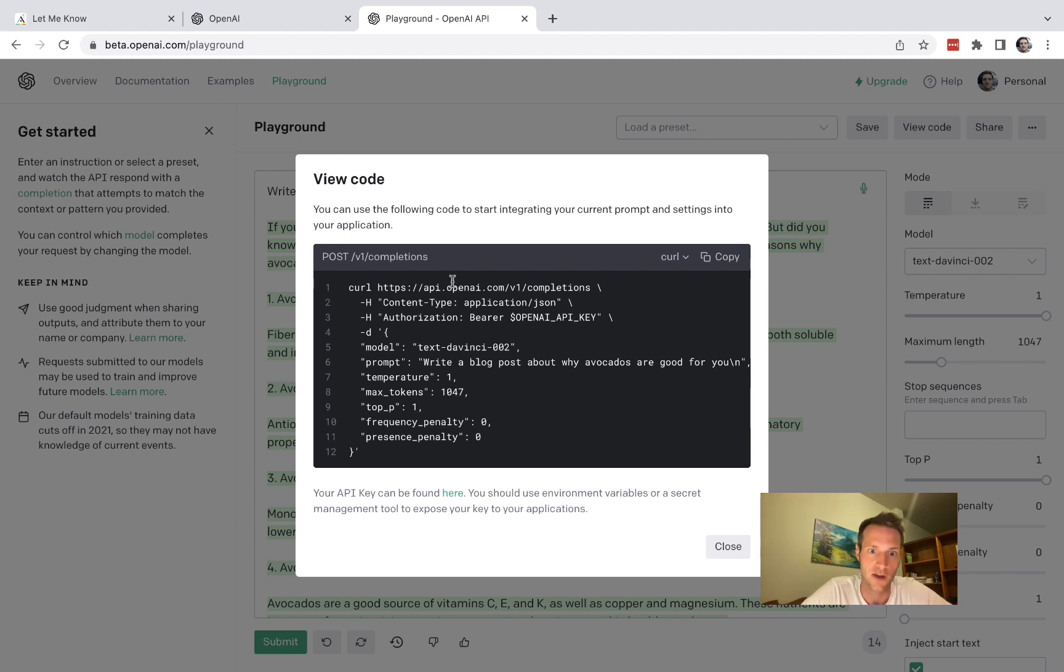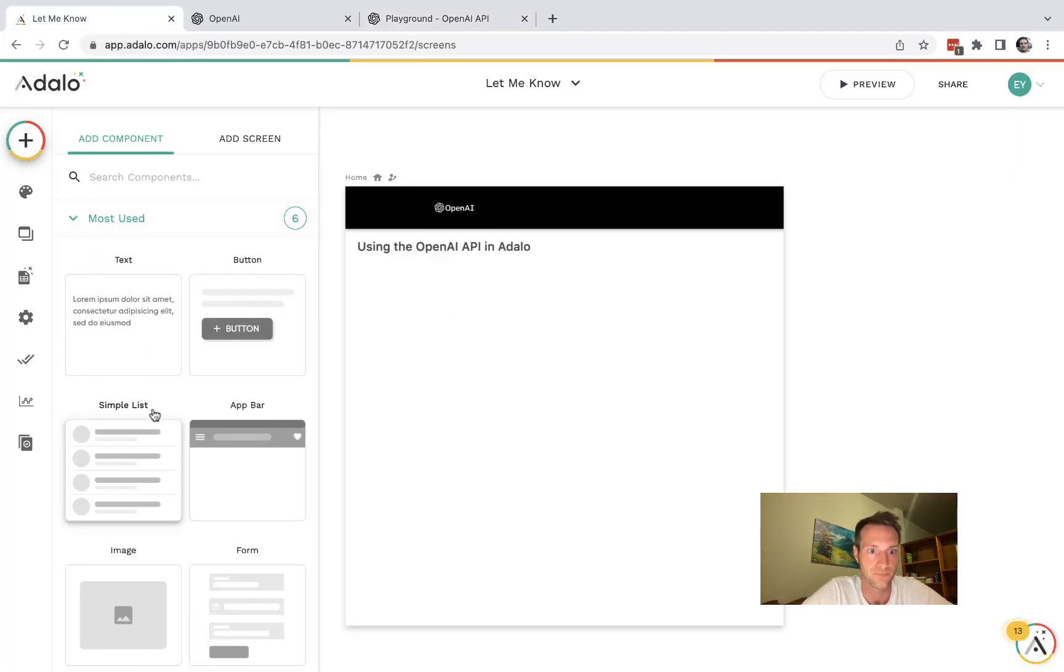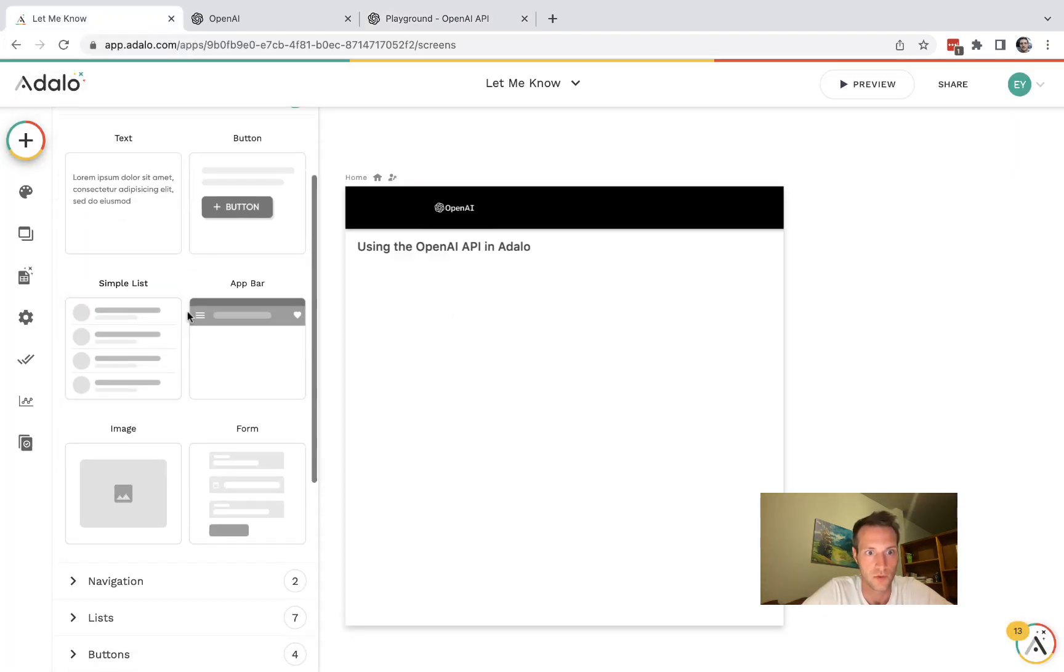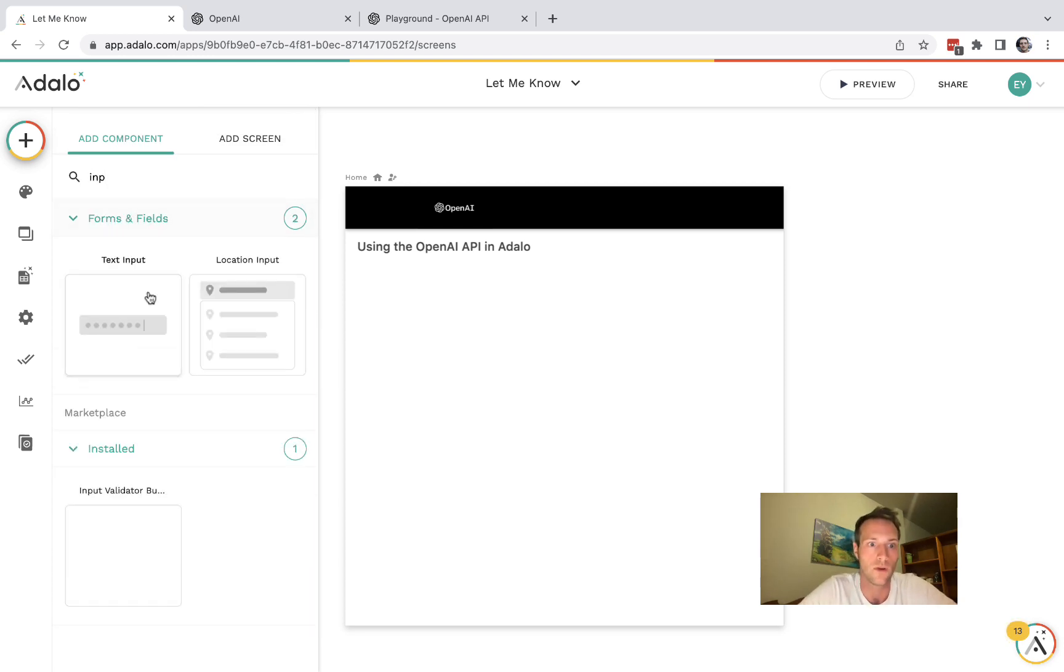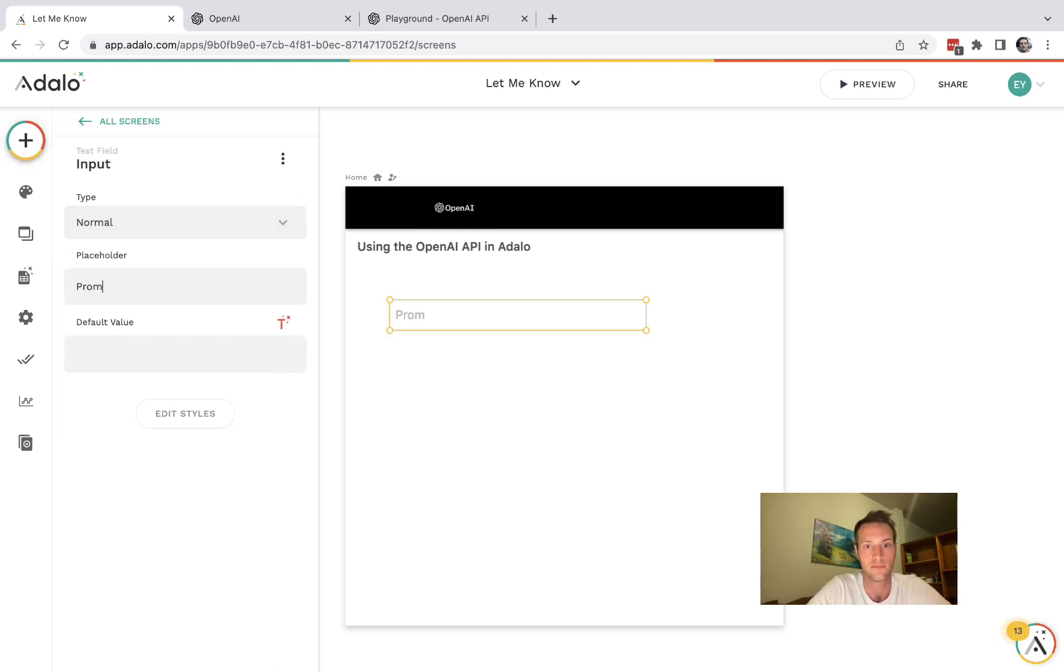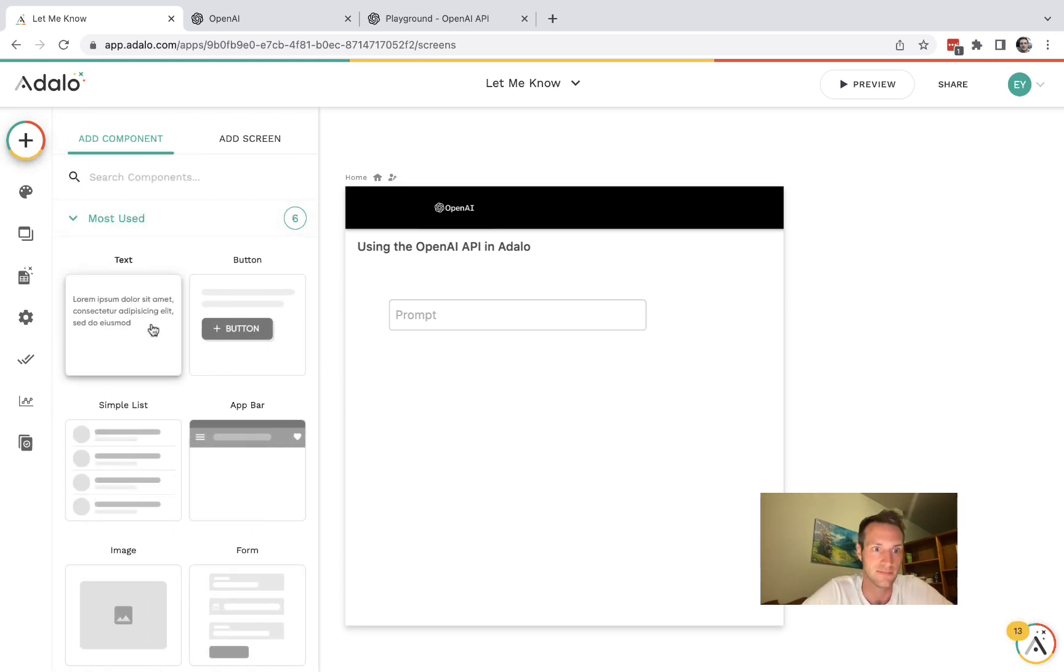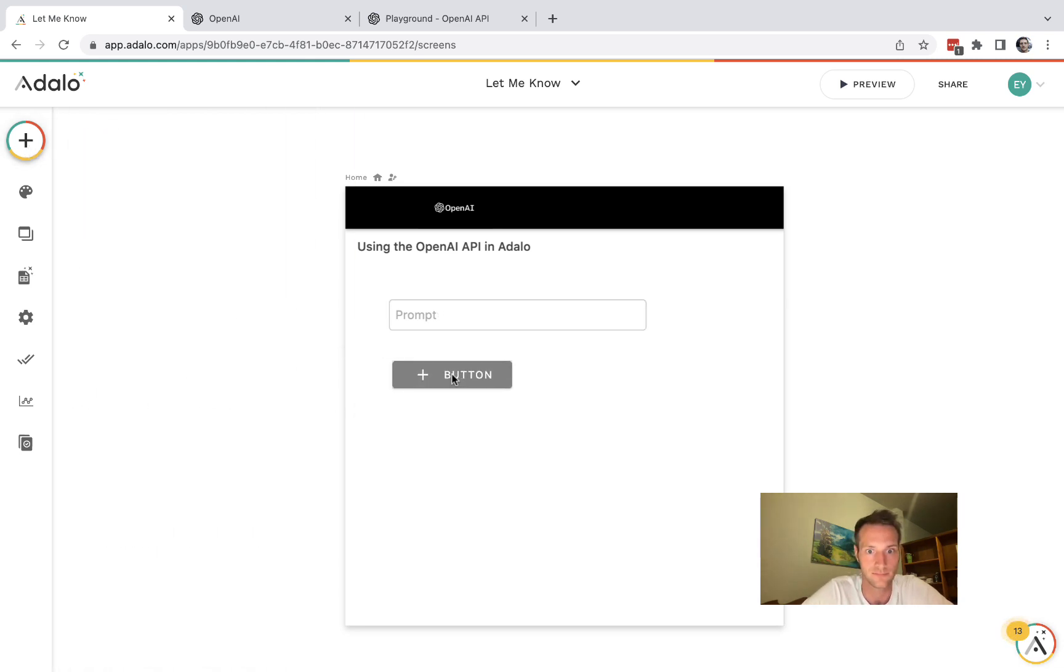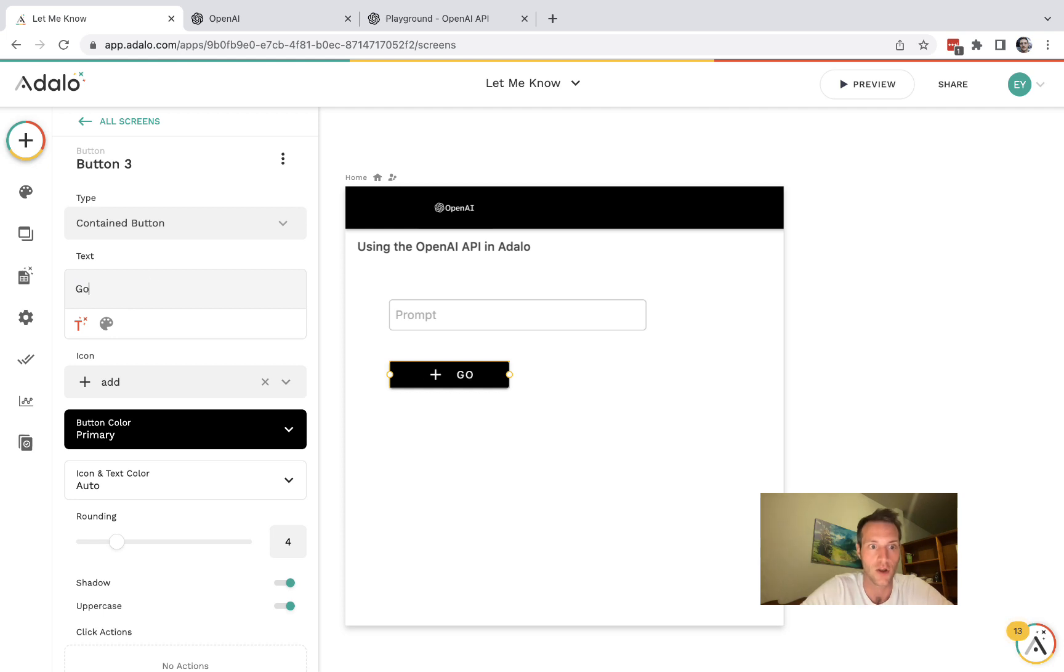All right so we want to go back to our app here and let's have a text input for the prompt and a button. It's going to say go.